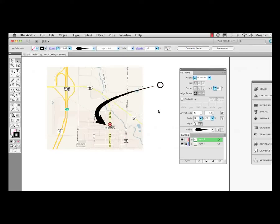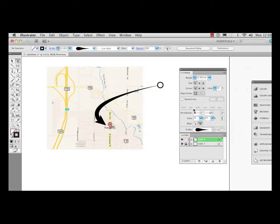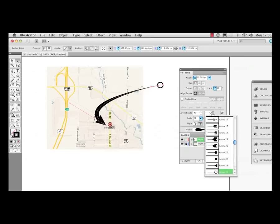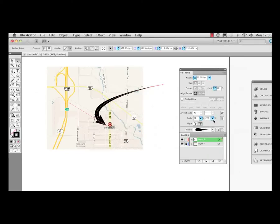So again, we use the path tool to draw out a path. Then we use the different arrowheads that we could apply to the beginning and the end. We notice we could scale those. In fact, maybe I'll click on the path here. I don't even like this circle on the end anymore. So I'm just going to go up here, click on this, drag up to none, and I'm in good shape.